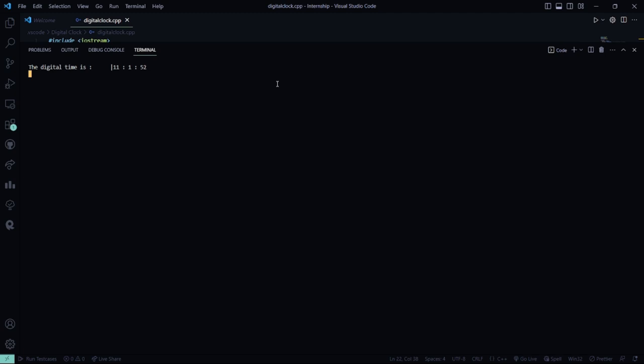So it's 52, 53, 54, 55, 56, 57, 58, 59 and 60.